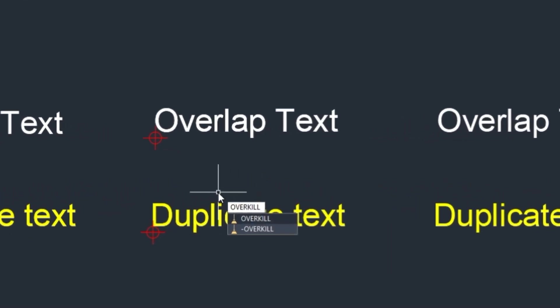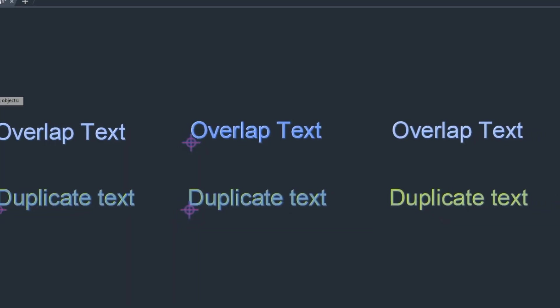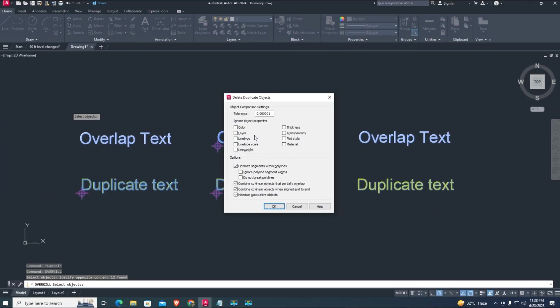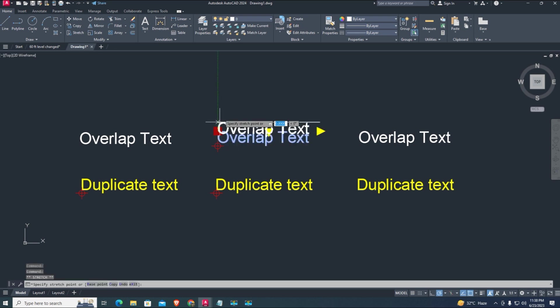Now type overkill command to delete duplicate texts, select all objects or texts and enter. Click on OK. Now check that the overlap text is deleted. Thanks for watching.